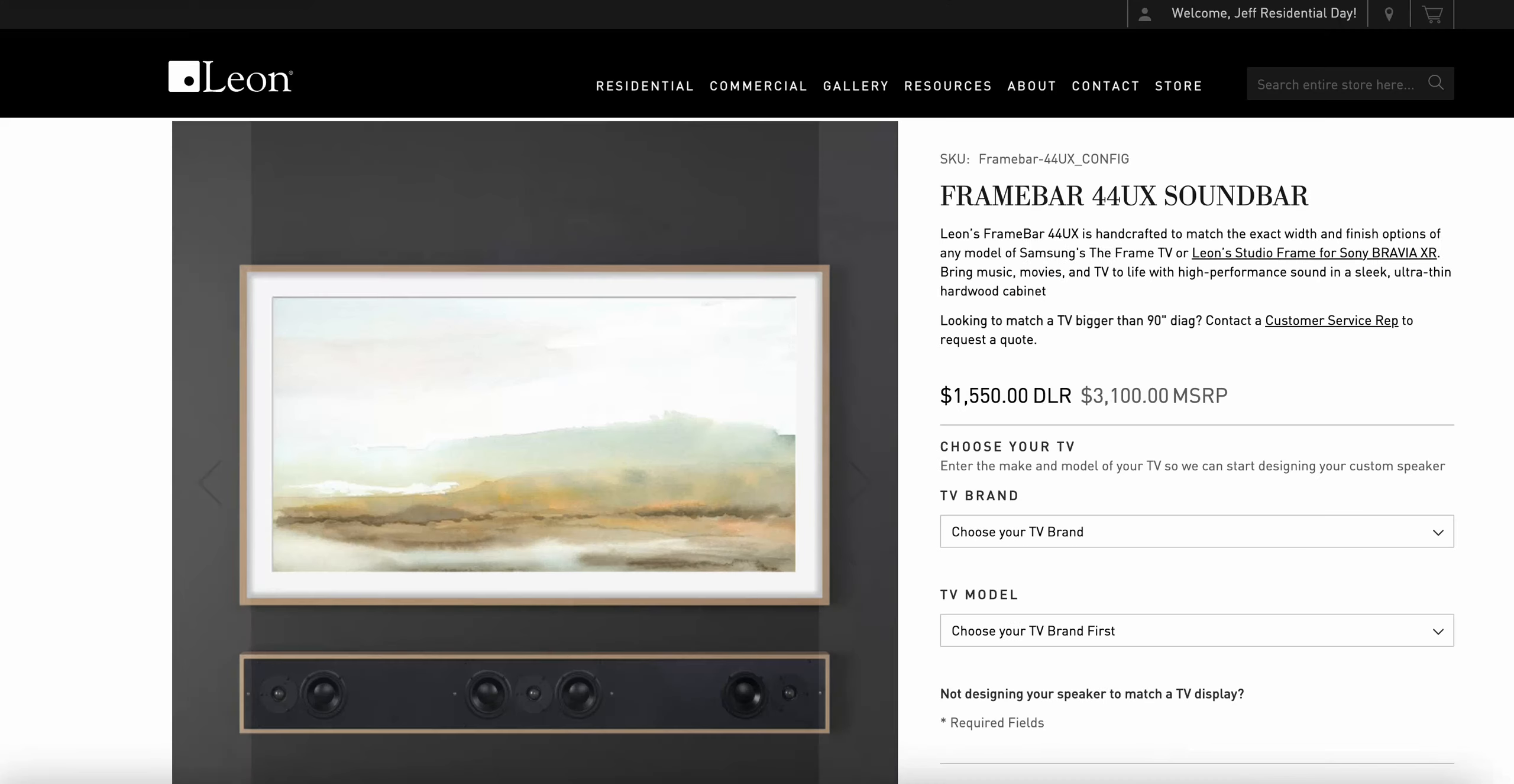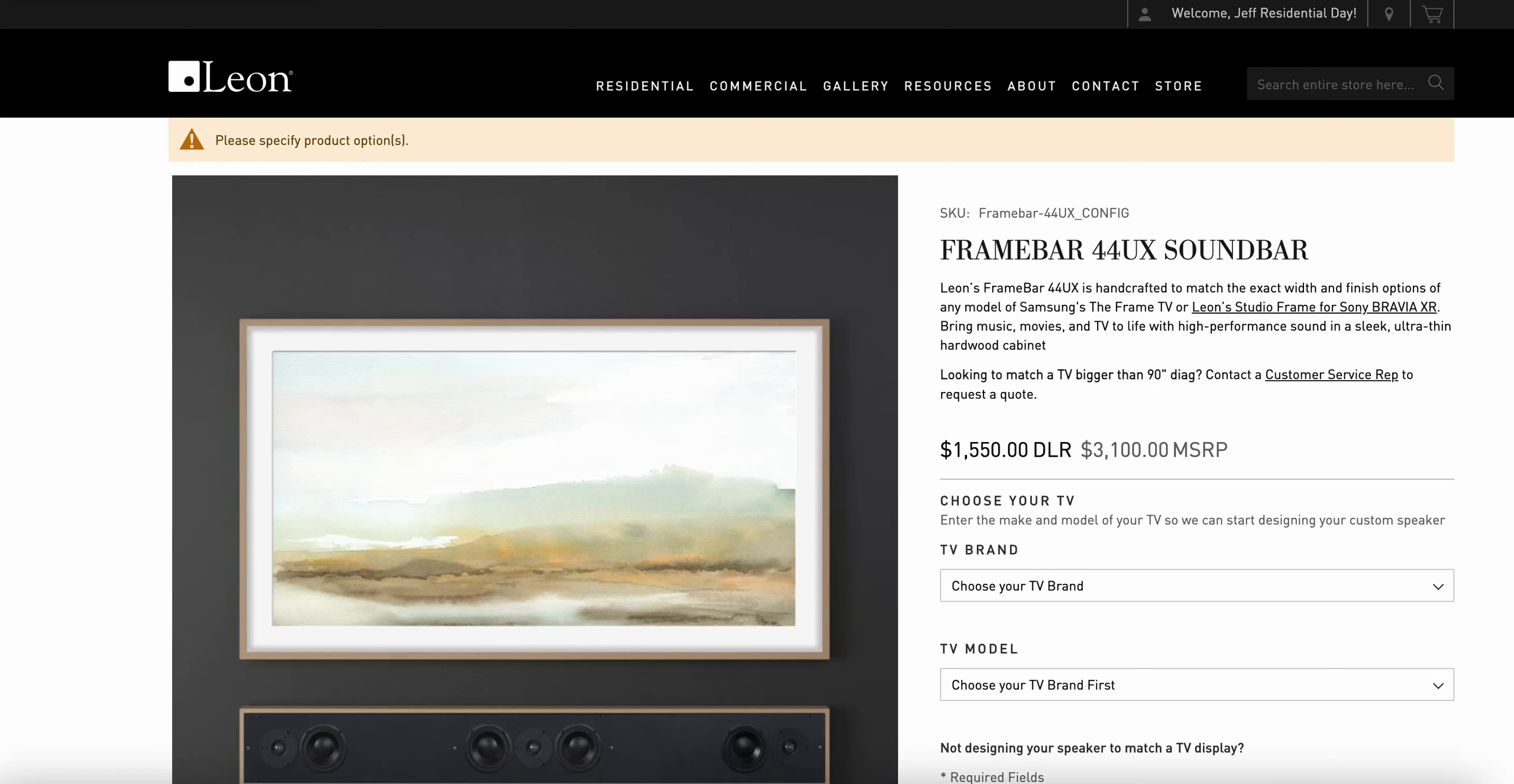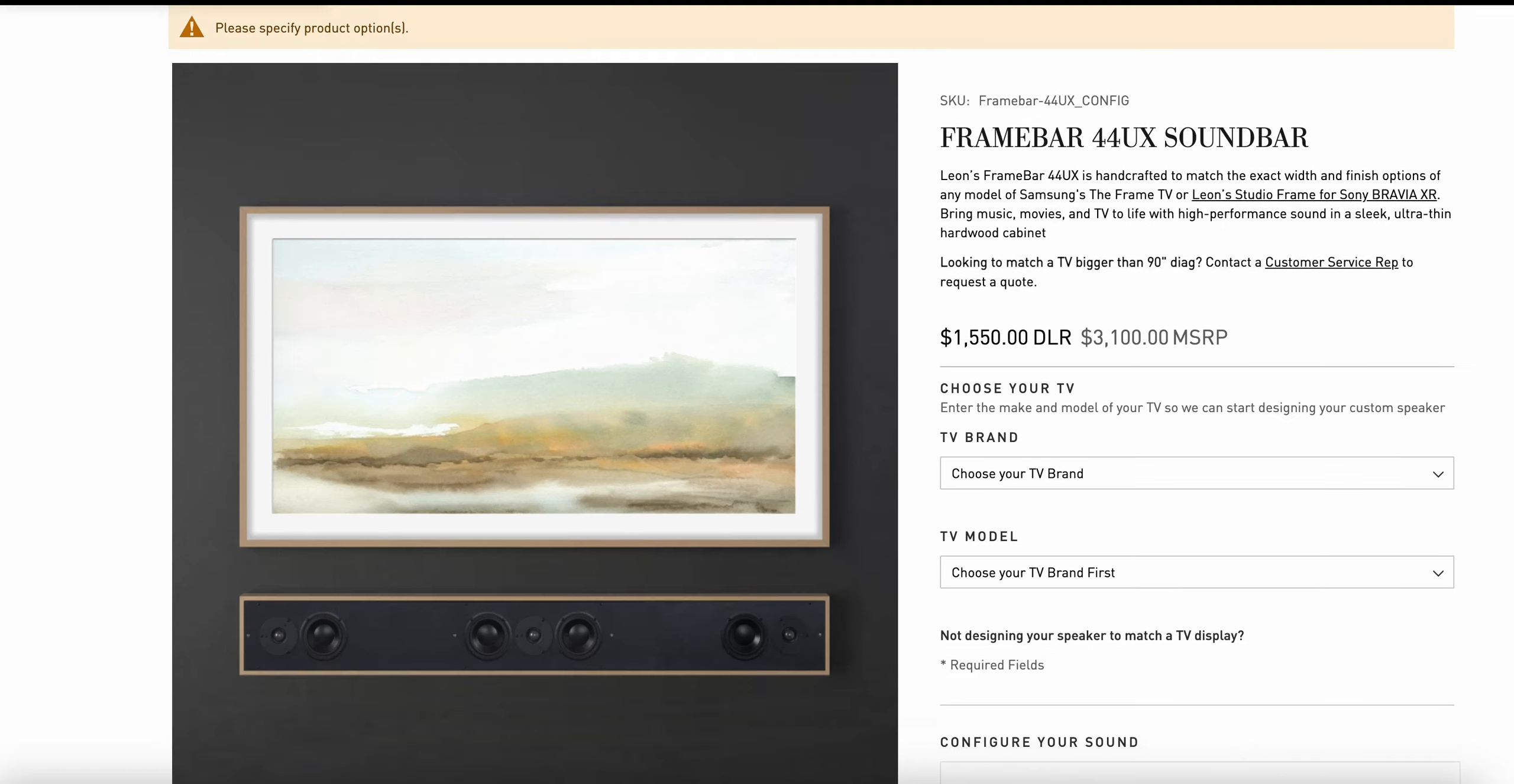When I do that, it's going to take me into the configurator where I'll have an opportunity to make several selections for my product. What you'll see here first is the description of the product, its MSRP and dealer pricing, and the general configuration requirements.